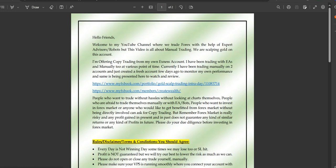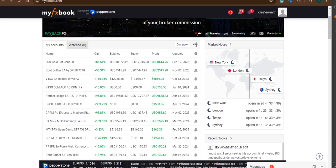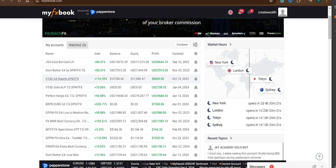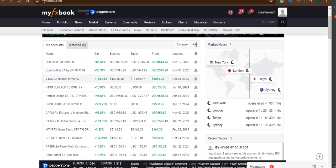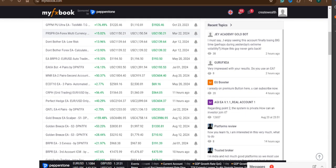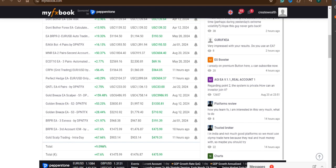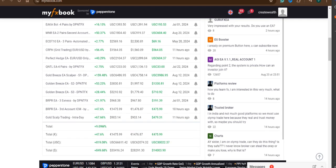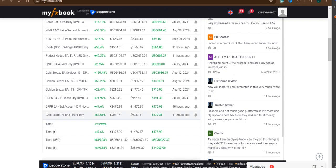Here you can see two links. The first is gold scalp trading — the manual trading overall — and the second link is my overall portfolio on FX Book, which covers the various expert advisors I've traded in the past or currently. You can explore all of them, and if you're interested in any of these expert advisors, you can contact me by email or telegram — both details are in the video description.